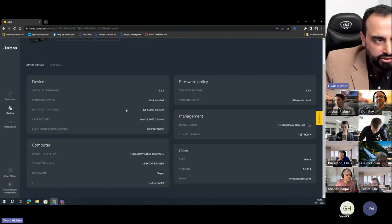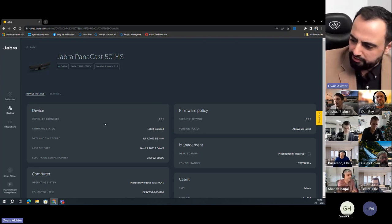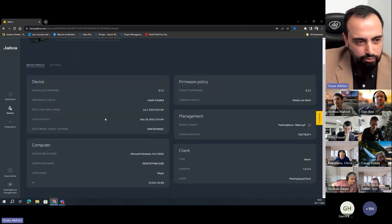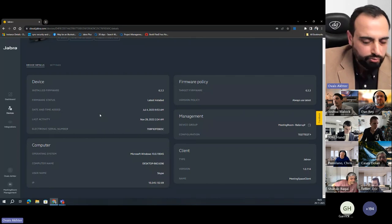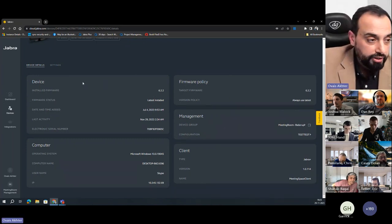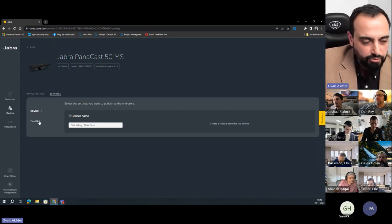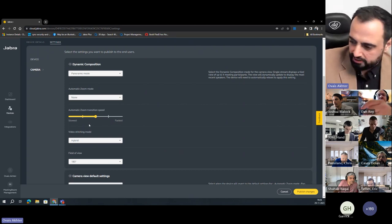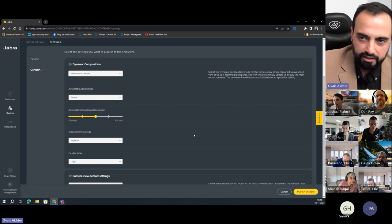One key improvement from Express is that we are more device-focused. Express was more about bulk management, but here we can interact with single devices. I've opened a specific device and can see all the information: firmware version, when it was added, last activity, which computer it's connected to, and more. For a single device, you can also open it up and start managing the settings remotely — all the different settings are available here. You can make the changes, publish them, and you're good to go.